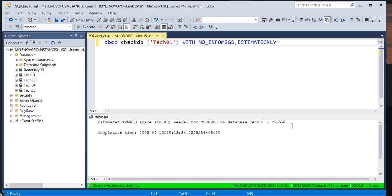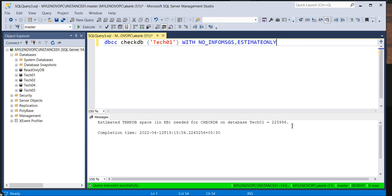Like that you can proactively upgrade the temp database space if space is not there before, because until unless space is not there it will be failed. So you can easily track which database is going to take how much temp space while executing the DBCC CHECKDB. I just shared this command, I thought you can take the help in your day-to-day activities. You can keep this command, it's very really helpful to track those kind of records.